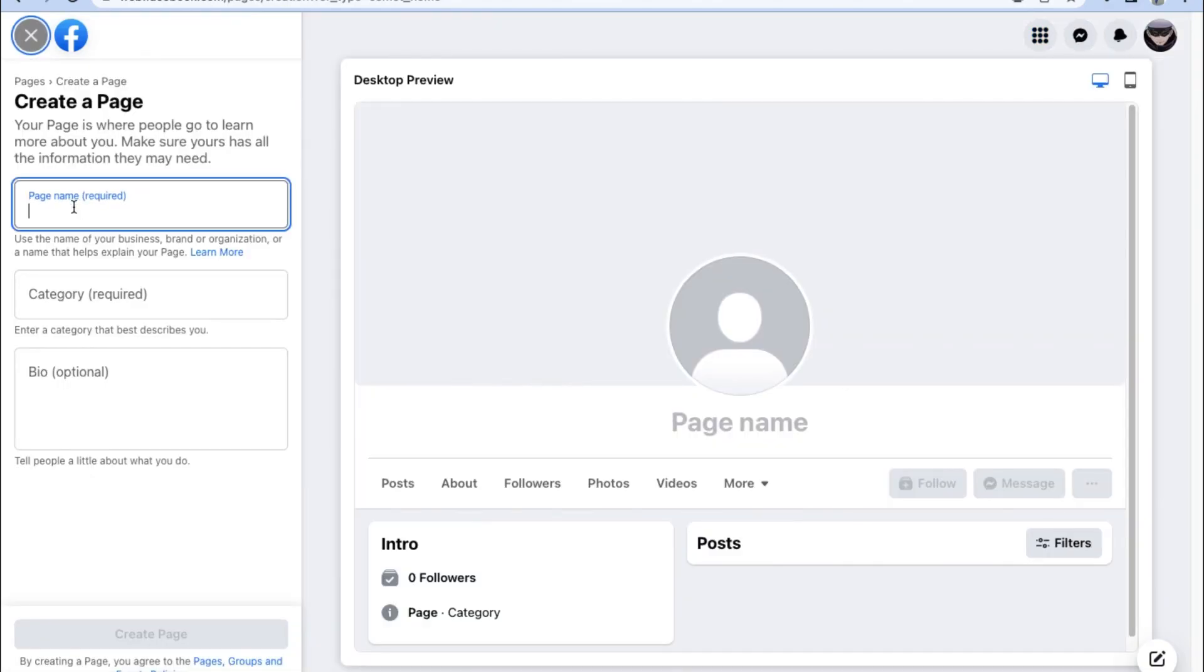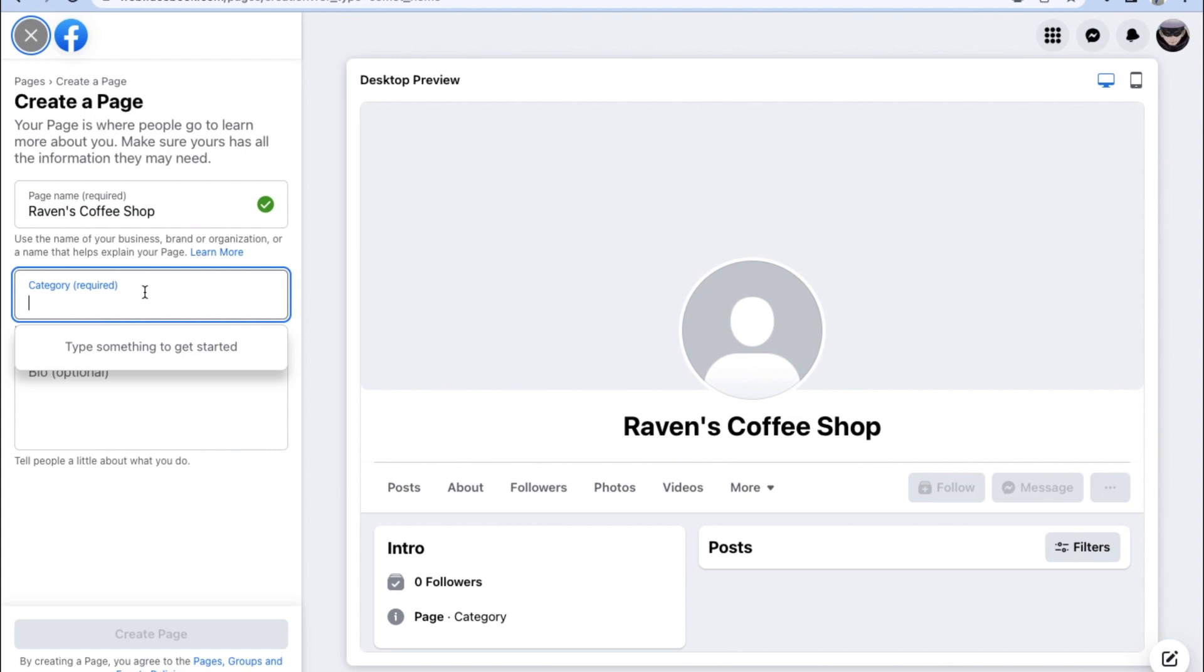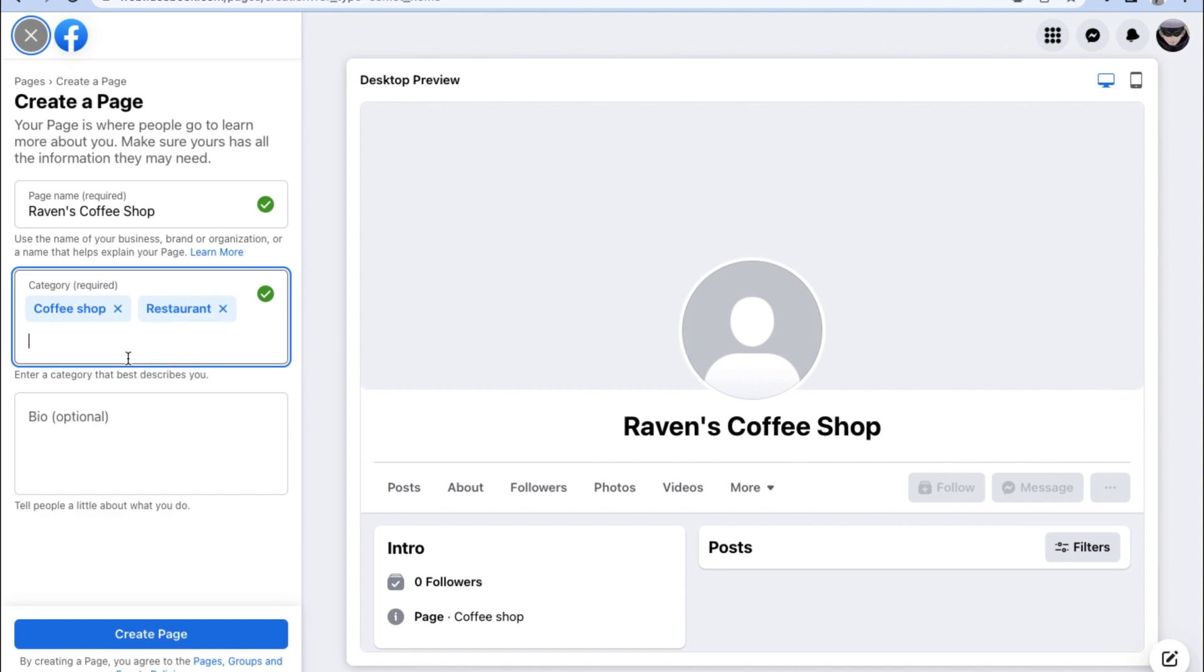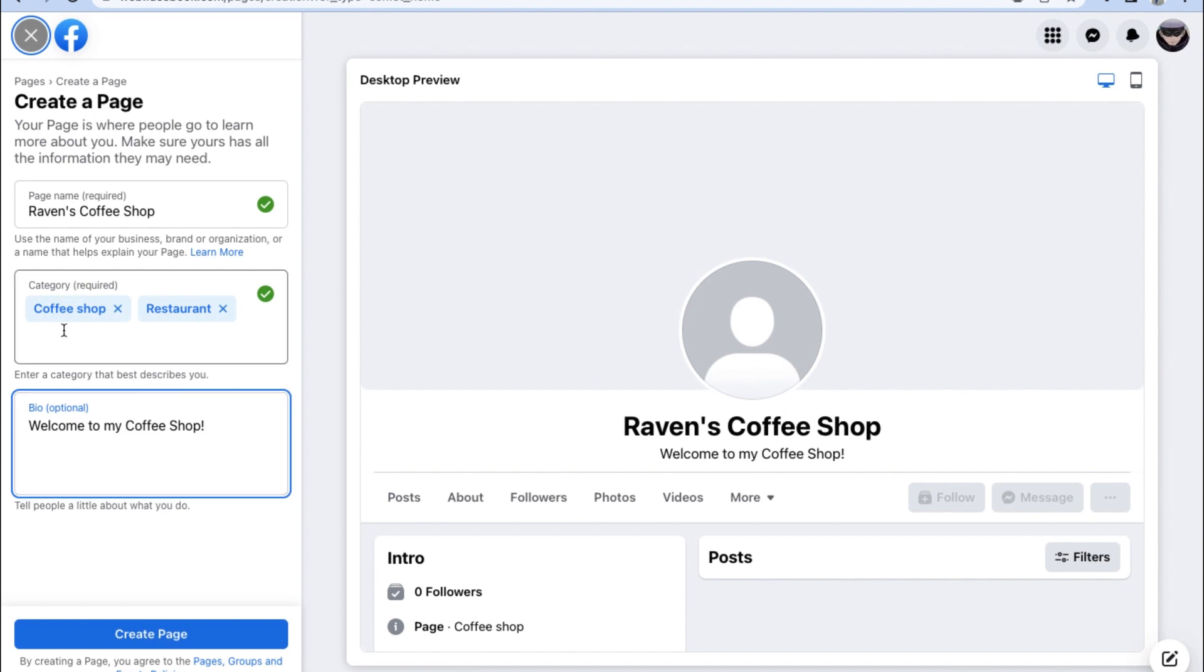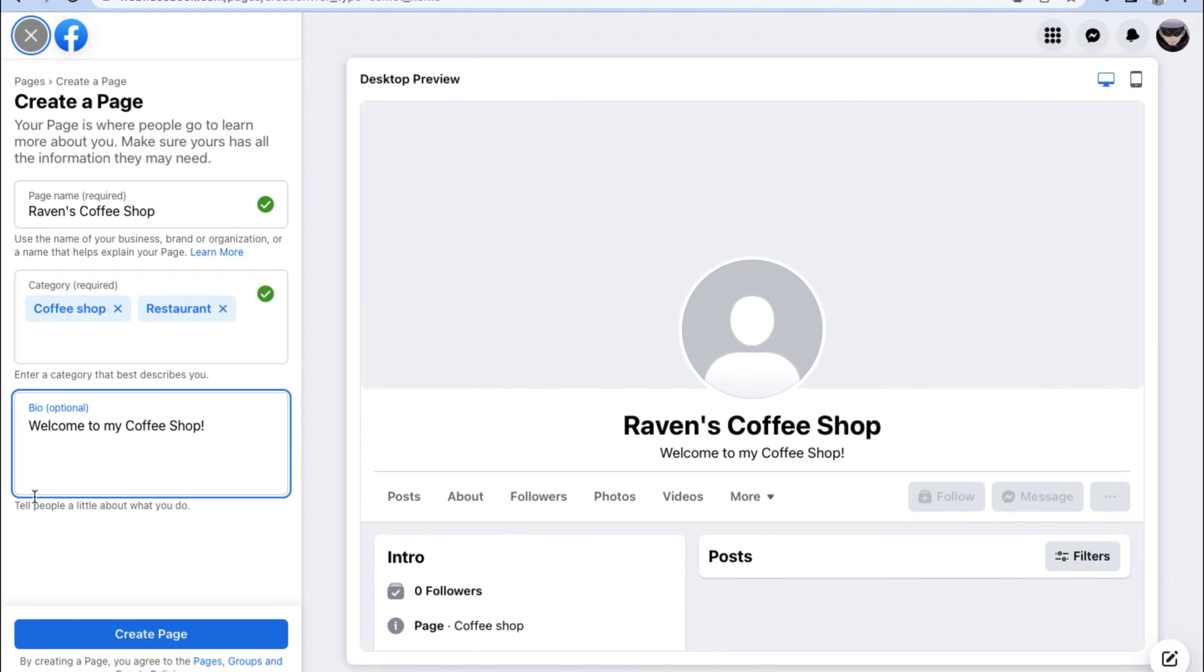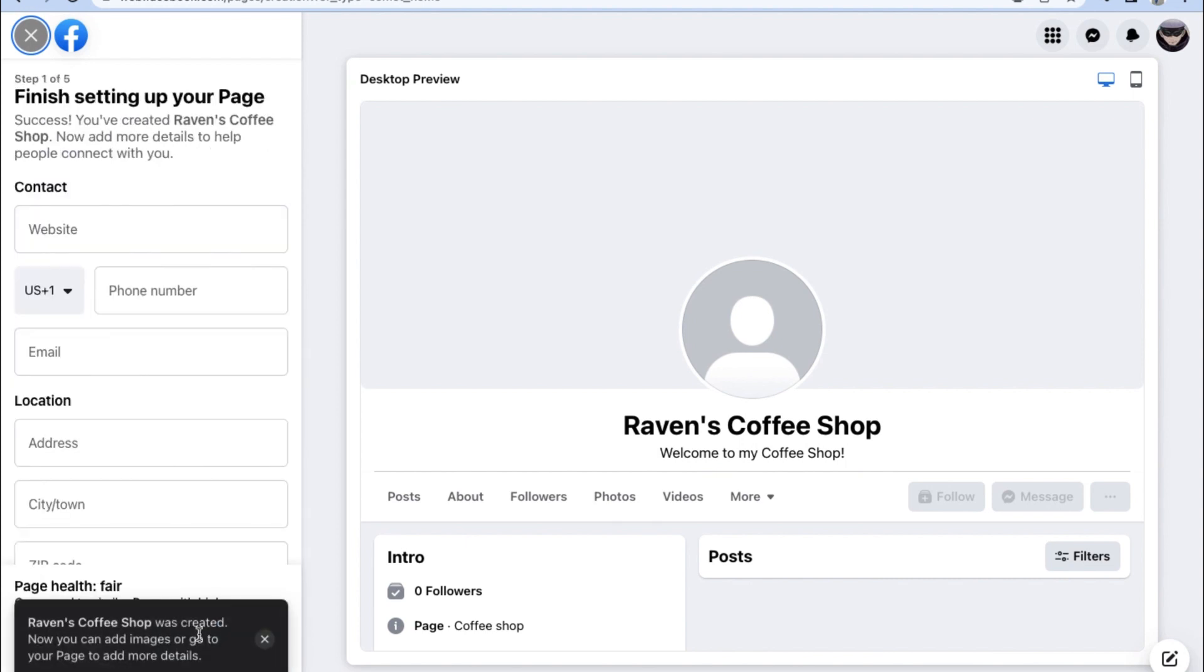When creating a business page on Facebook, make sure to put in the business name underneath the page name. Then choose the category or nature of your business. And let's be professional here and add our own bio or a welcome slogan for our Facebook business page. Once you've input all that info, go ahead and click on Create a Page in order to move to the next step to set up our page details.